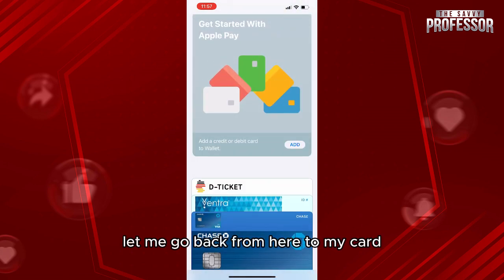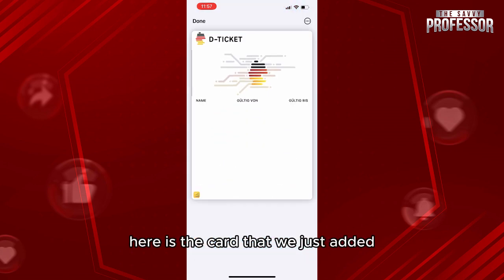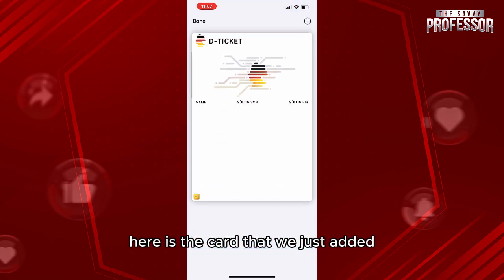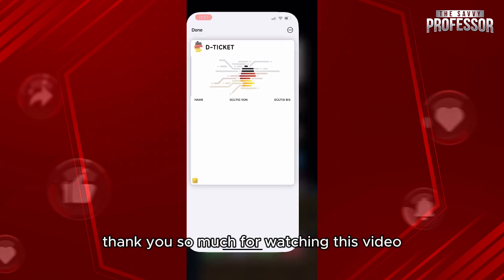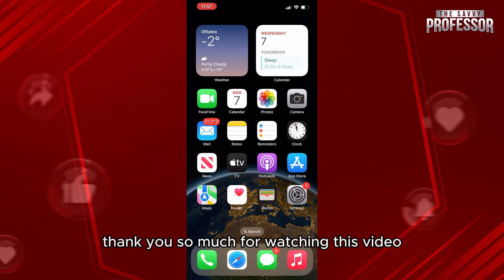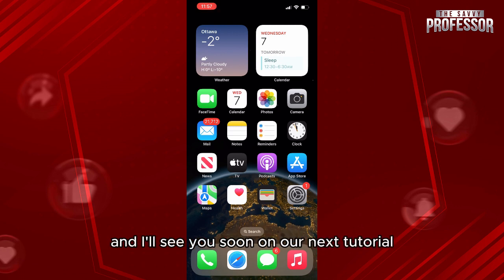If we click on Wallet and go back, here is the card that we just added. Thank you so much for watching this video and I'll see you soon on our next tutorial.